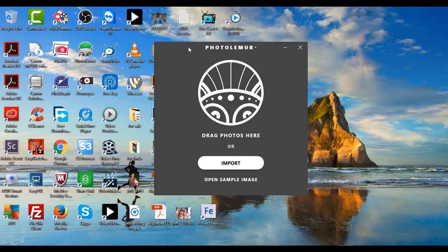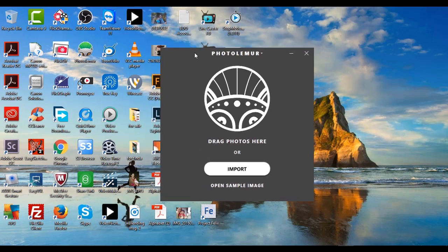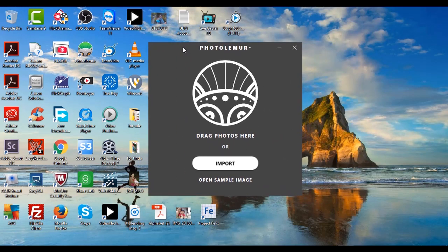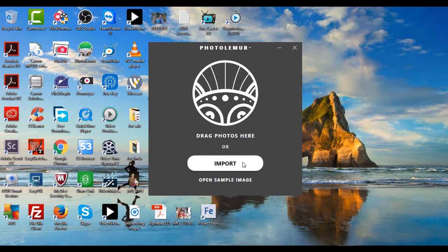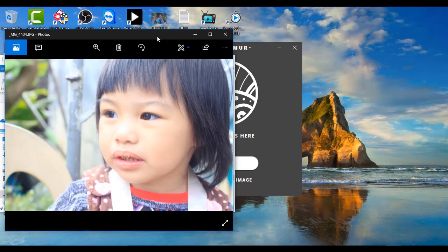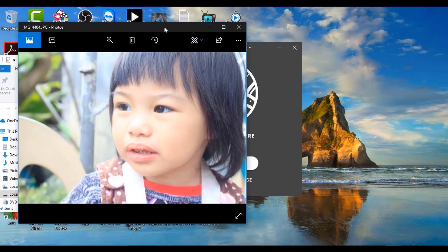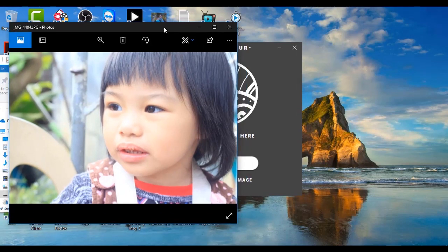All right, so as you can see, here's the app and I already installed it in my computer. All I have to do is drag my photos here or click here to import the photo that I want to enhance. So here's an image of my daughter that I took, and as you can see it's kind of washed out.